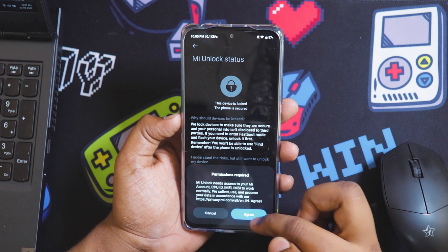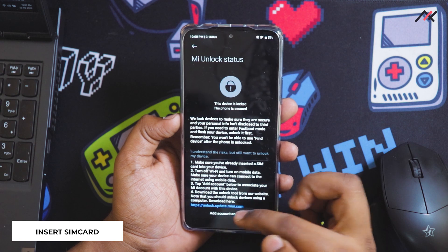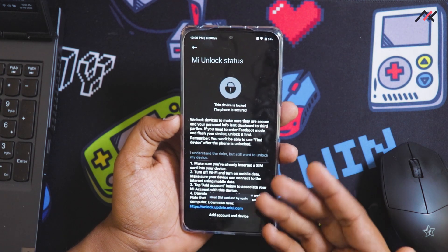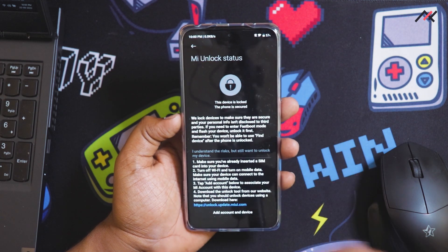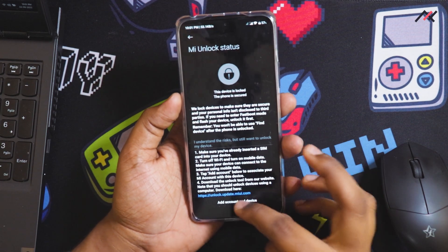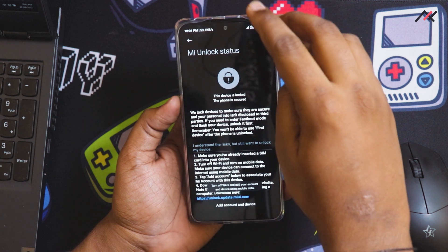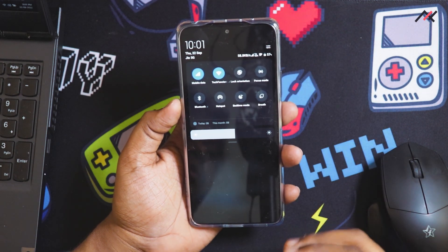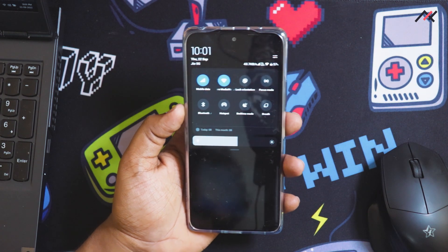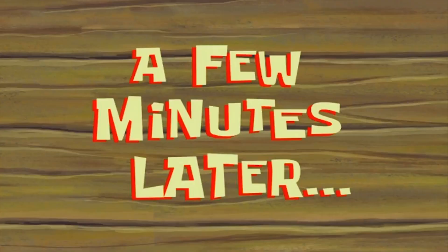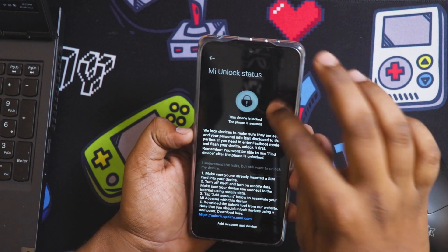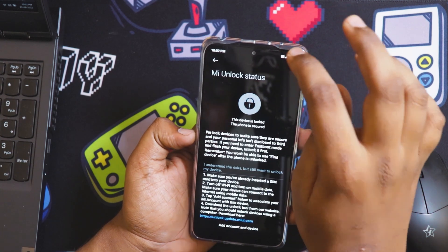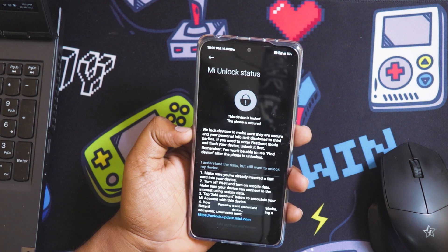I need to agree to this one and it's also asking for a SIM card. First I will insert a SIM card and then try this. A few minutes later, now I have installed a SIM card. Turn off Wi-Fi and add your account using the mobile data. I don't even have mobile data, so these are really worst things about Mi. A few minutes later, now I have recharged it and will turn off Wi-Fi and turn on mobile data.